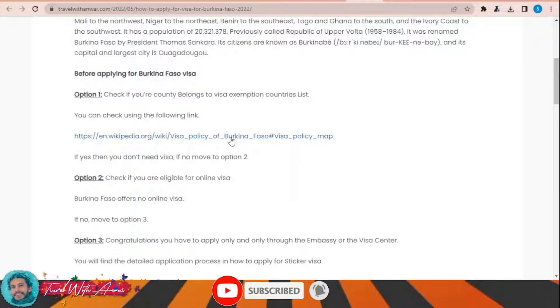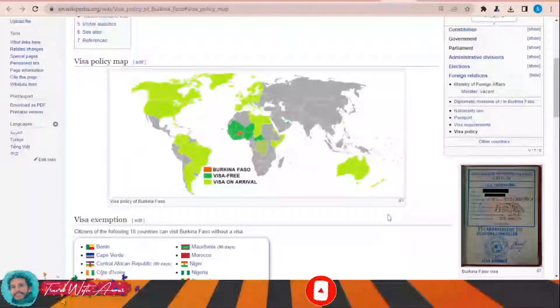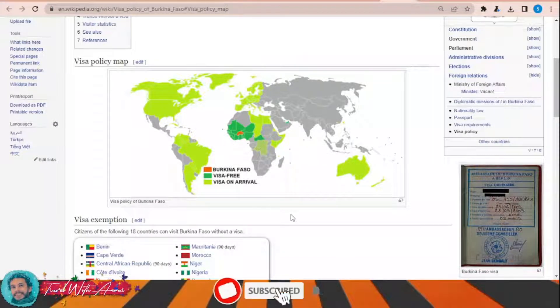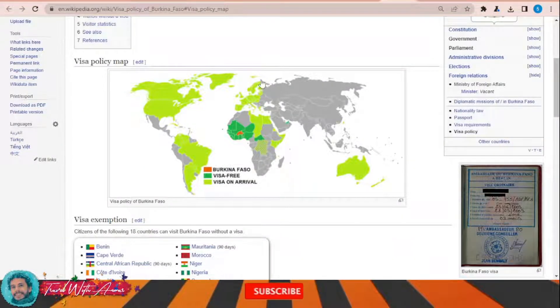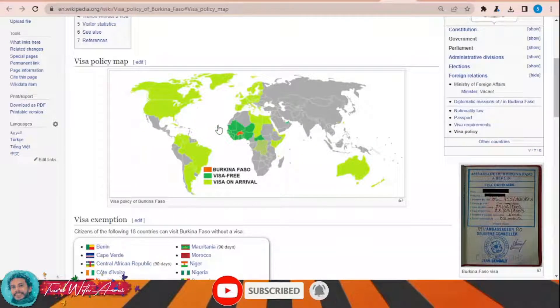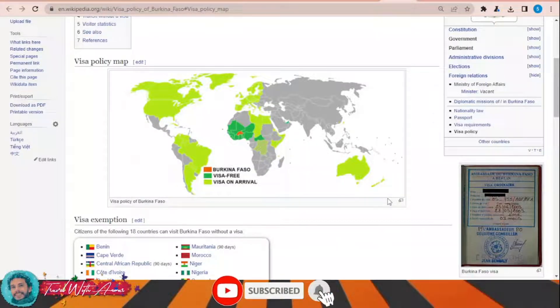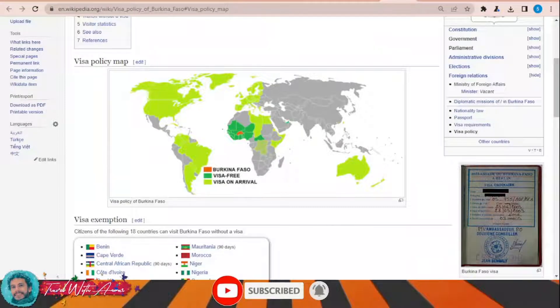If we look at the visa policy of Burkina Faso, clicking this link will show that a few African countries surrounding Burkina Faso can travel there without requiring any visa. Some countries like Egypt, Libya, Chad, European countries, the United States, Canada, many South American countries like Brazil and Argentina, and also Australia can get a visa on arrival. For the rest of the world, you will have to apply for a visa through the embassy of Burkina Faso in your country.